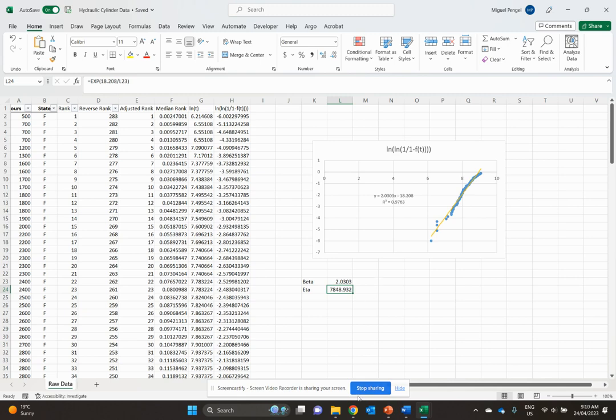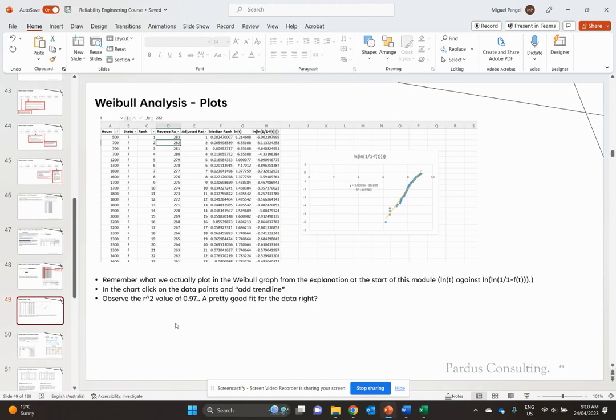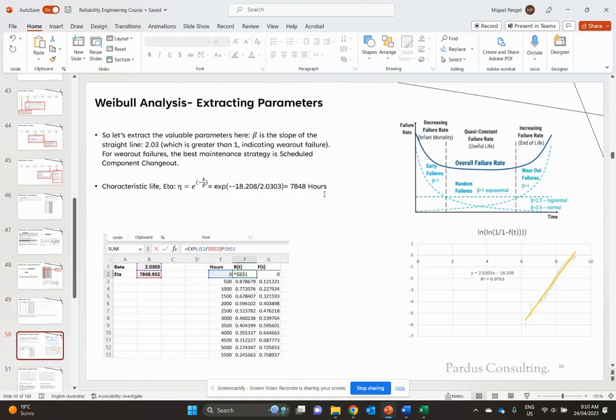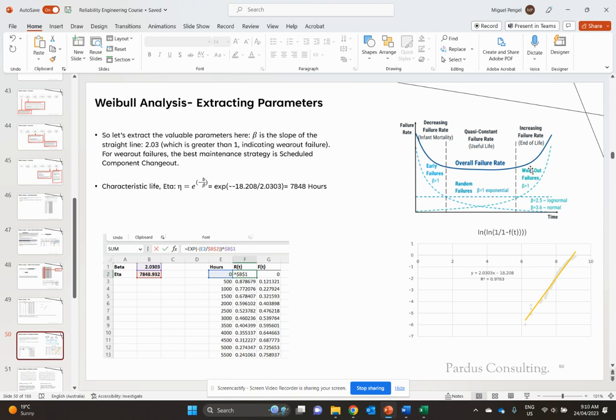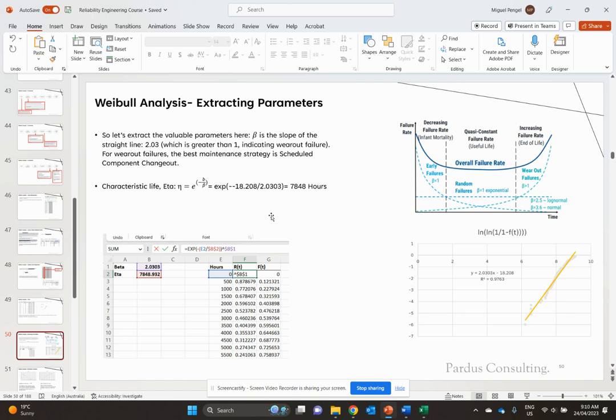It's a good fit and accurate representation. Beta is bigger than one at 2.03, which means we're in wearout failures. Our characteristic life is almost equal to the mean of our distribution at 7,848 hours. If you're in a rush, that should be around the time for maintenance. To get the optimum hours, we'll cover that later. In the next video, we'll move on to how we get our Weibull analysis plots and reliability functions.